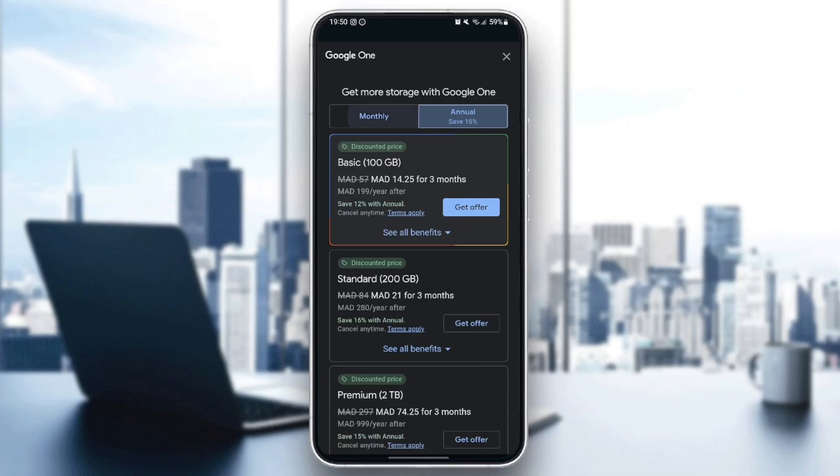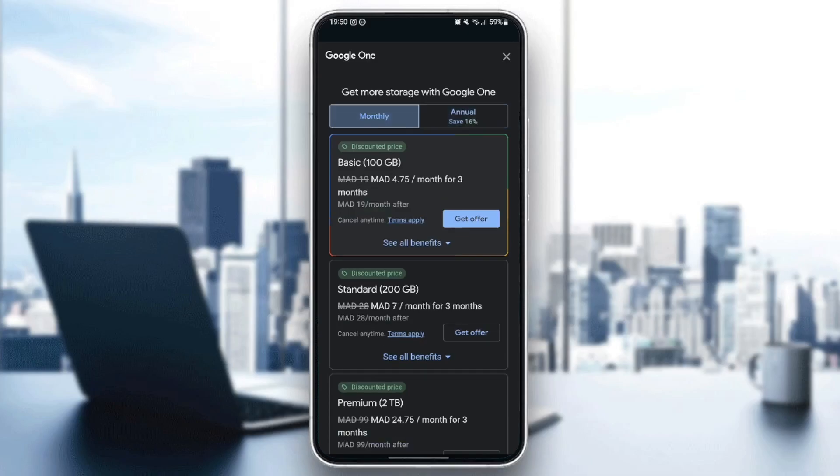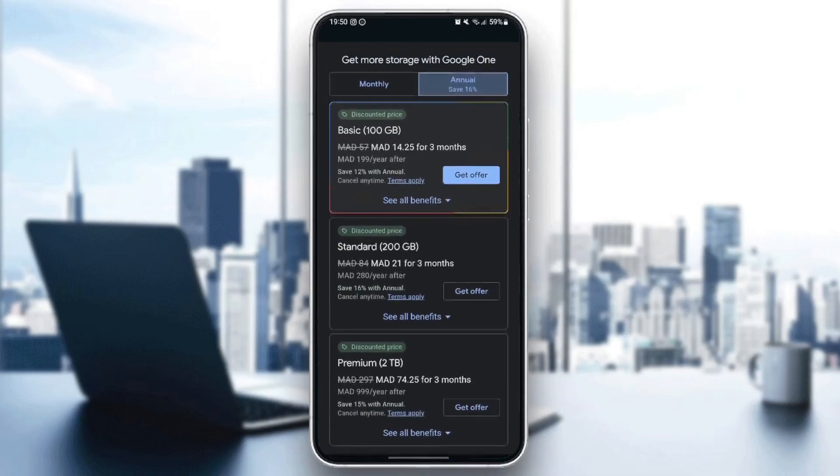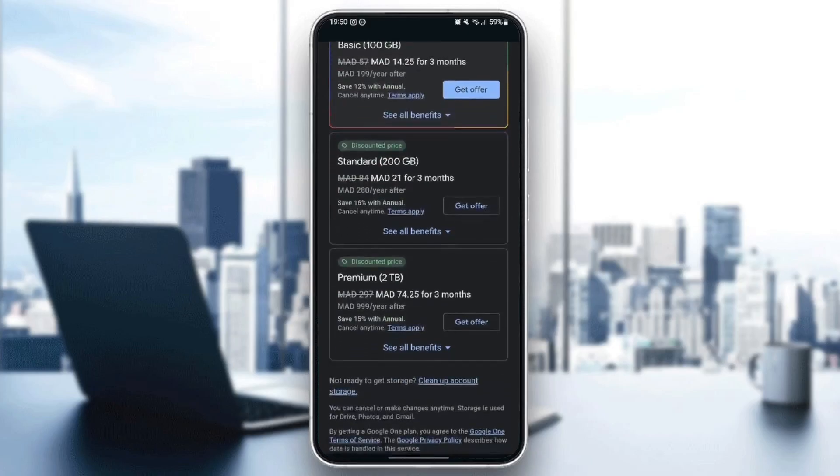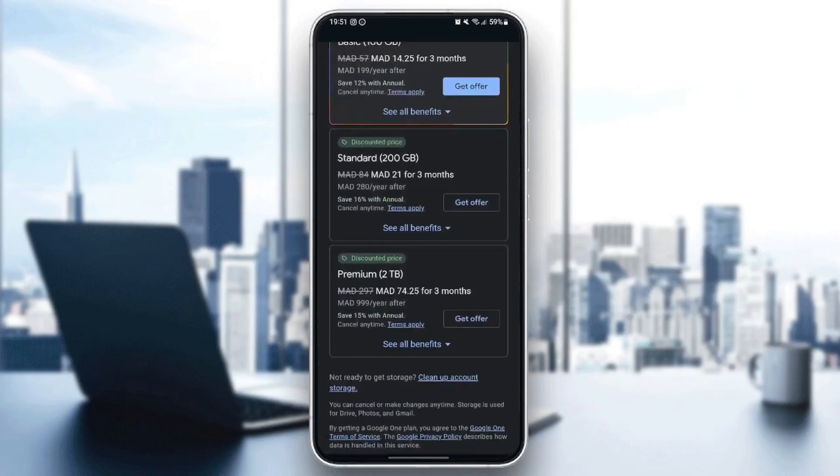You can see monthly or annual payments. There is the Basic plan with 100 gigabytes, the Standard plan with 200 gigabytes, and the Premium plan, which is the best offer, that offers you two terabytes.